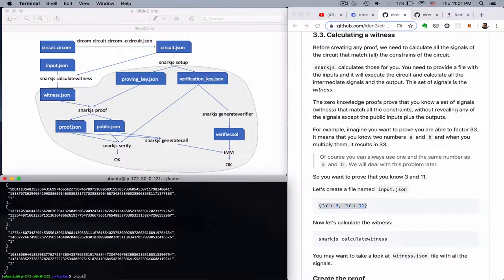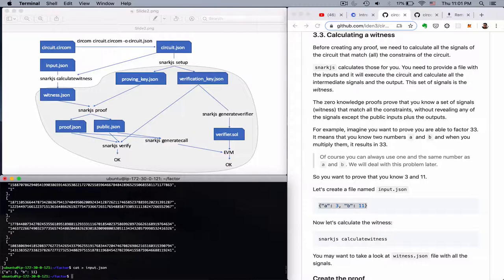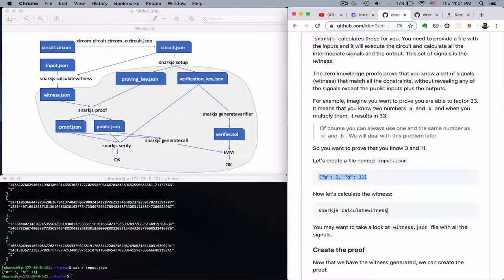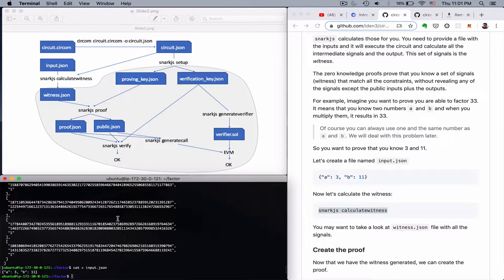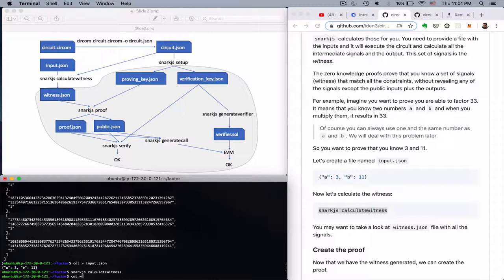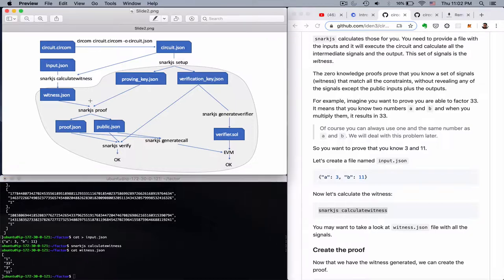So input.json. Now we convert this with this snark.js calculate witness to a witness file. So you can see the 3 and the 11 we gave, the 33 which is the output which is calculated, and 1 which is some internal signal. So now this is the witness.json.